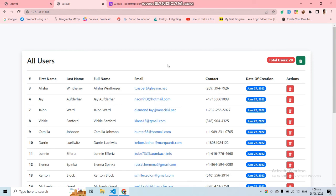We have successfully implemented the trash functionality into this application. I hope this video will help you add trash functionality into your application. If you have any problems or questions, you can mention them in the comment box and I will try my best to solve your queries. I will also upload this application code to my GitHub account and share the link in the description so you can easily get the application and test it out.